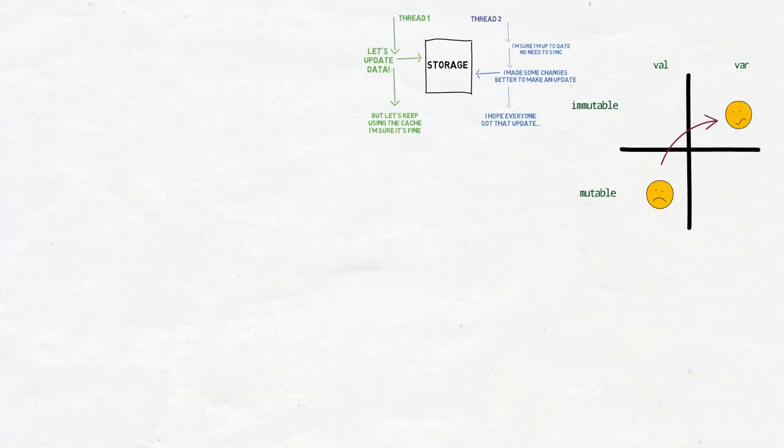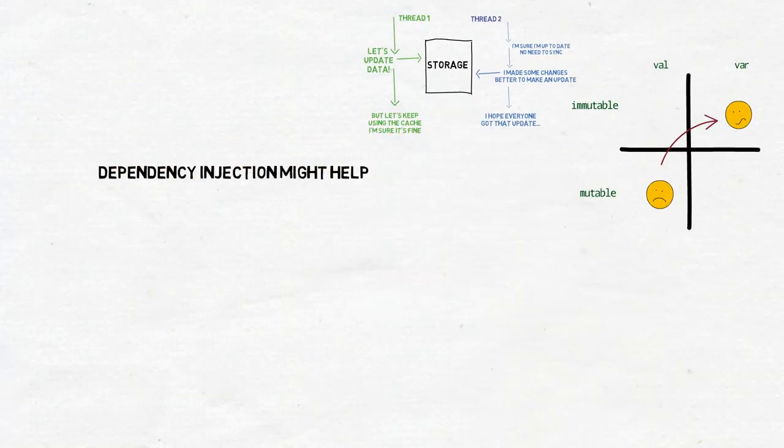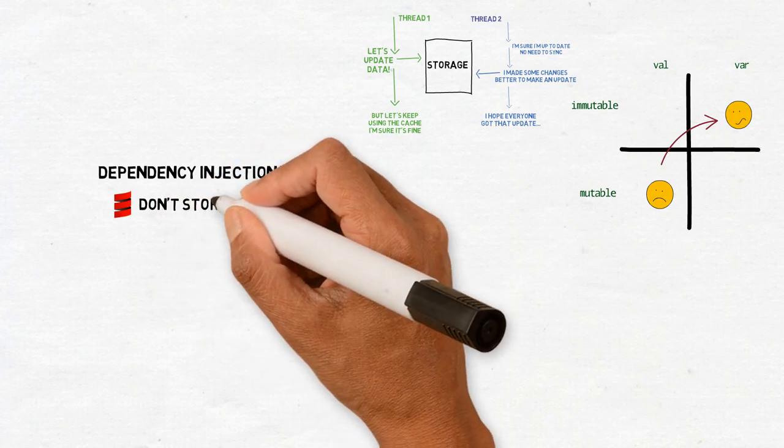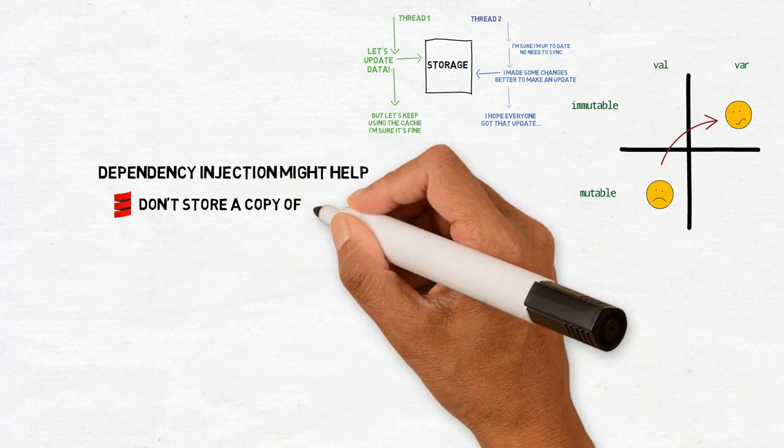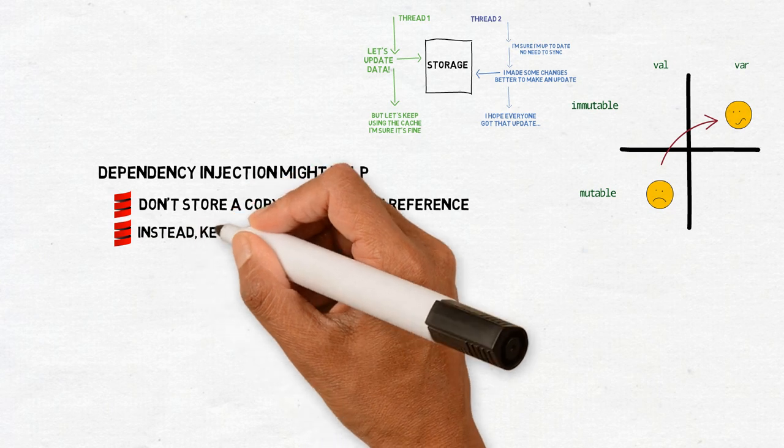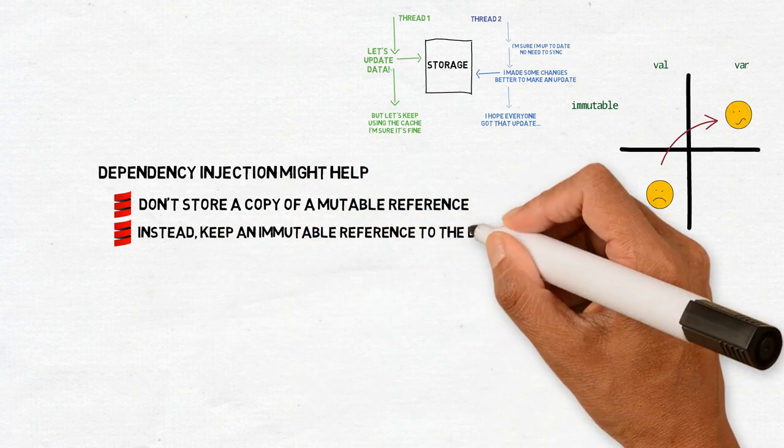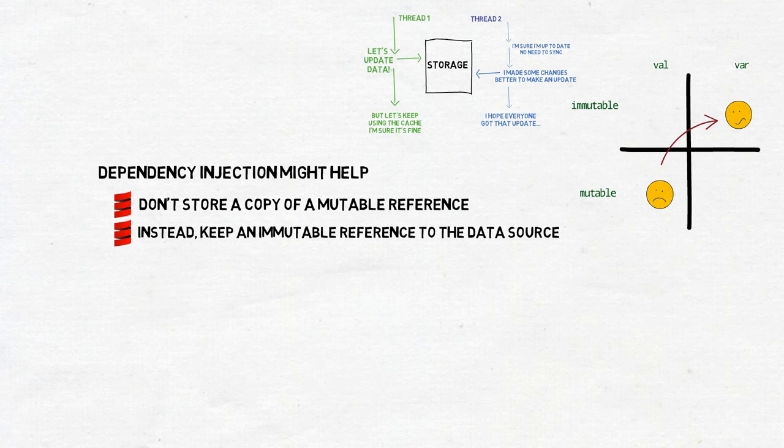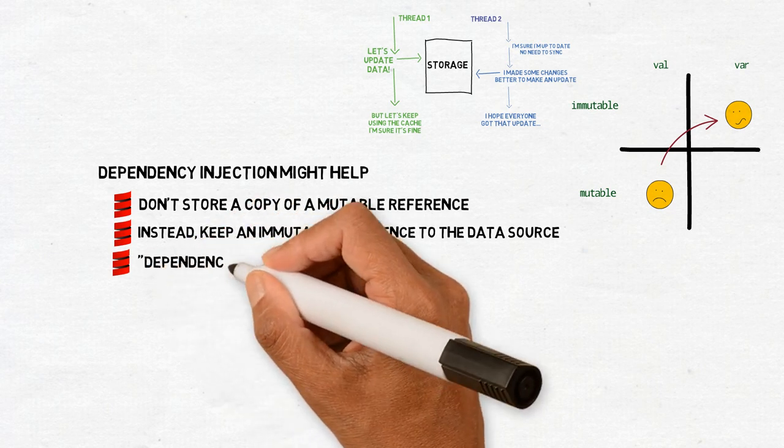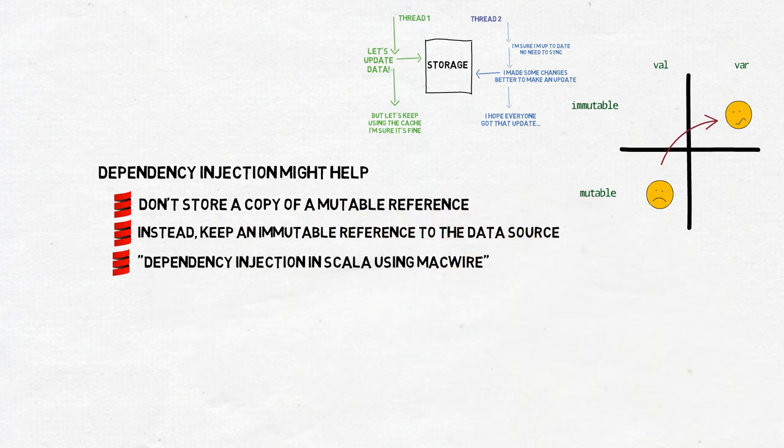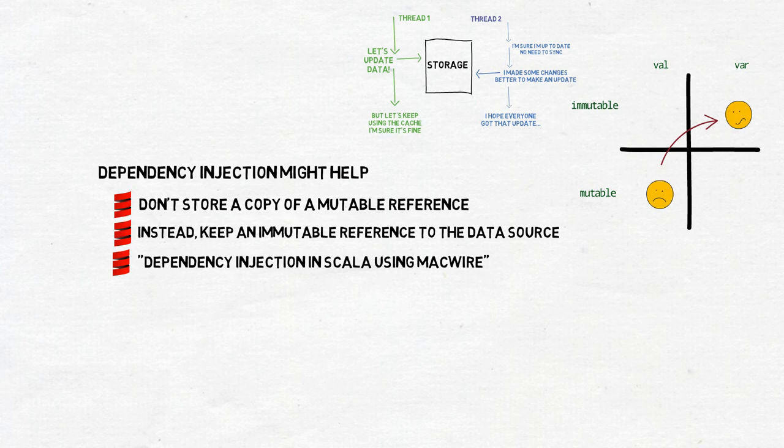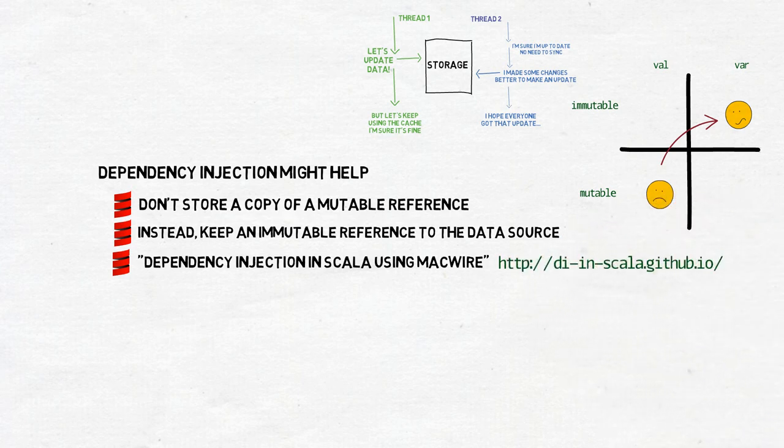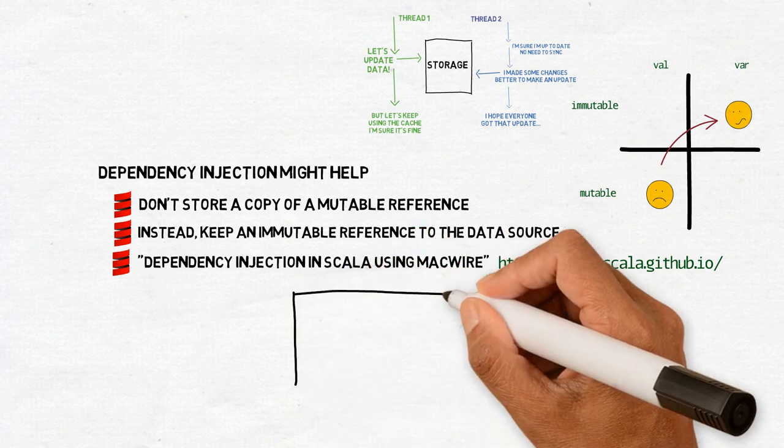One final hint. Try to always use the original source of data. Don't store a copy of a mutable reference in a cache. When the original one changes, your copy of it will become obsolete. Instead, keep an immutable reference to the entity which encapsulates that data and controls its changes. And access it when you need the data. One way to do it is to introduce dependency injection into your code. You can read more about it at the Software Mills website. They also have their own dependency injection framework called MacWire, which we use at my work and I'm very happy with it.